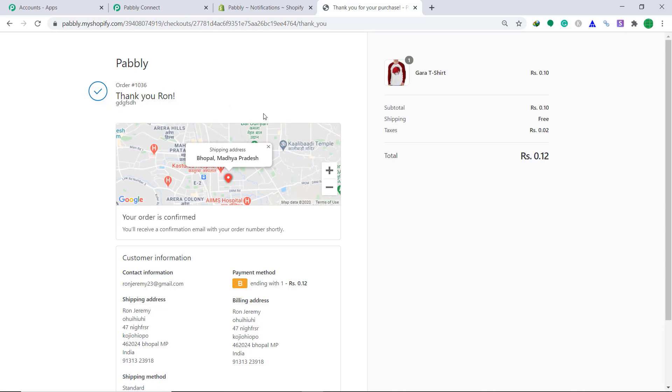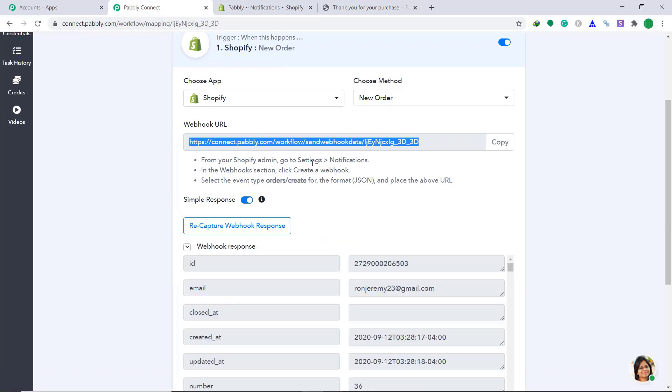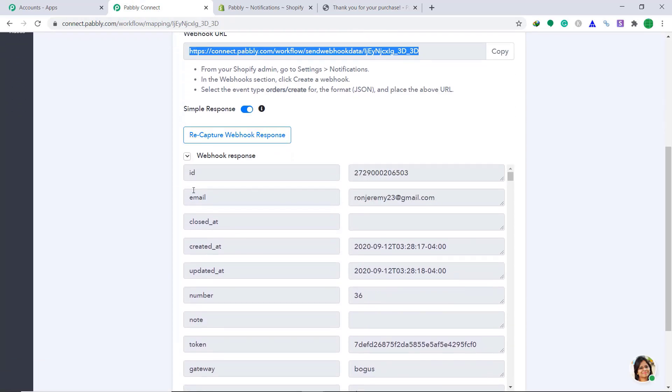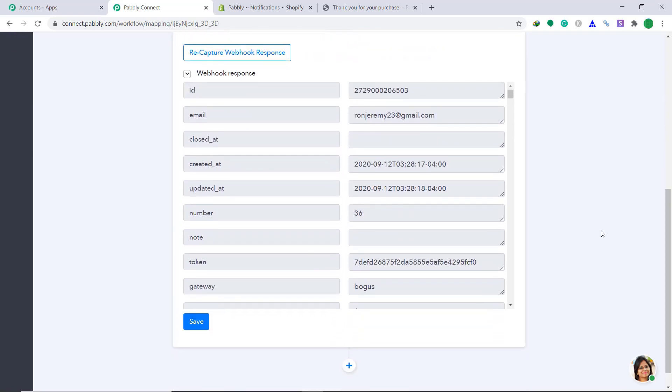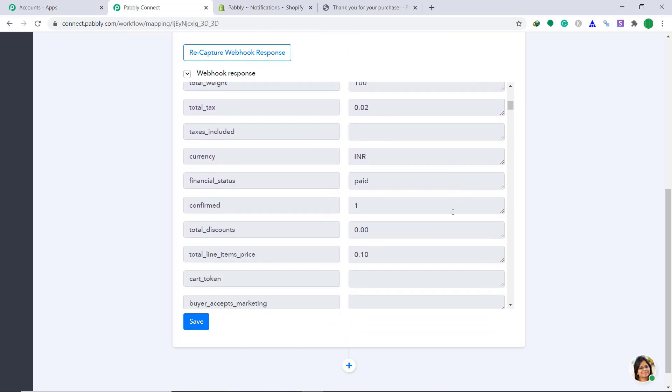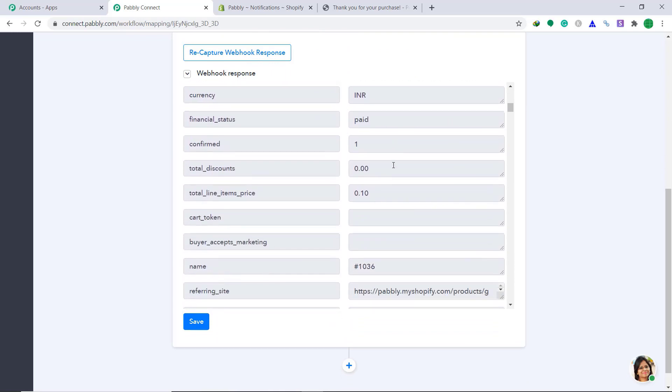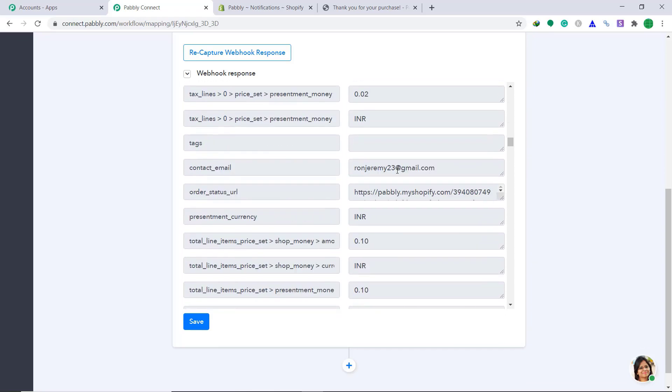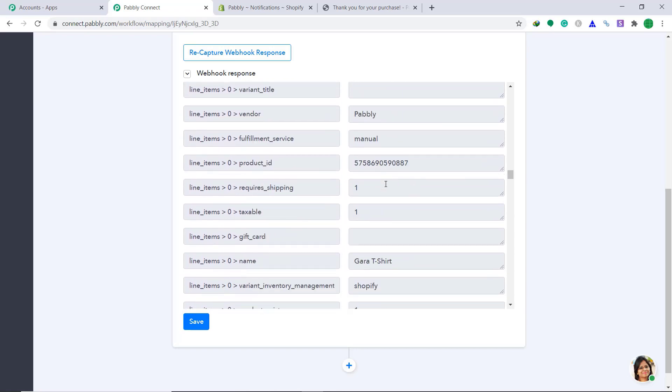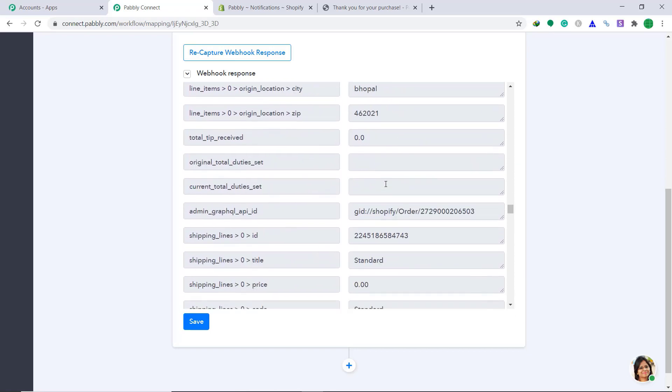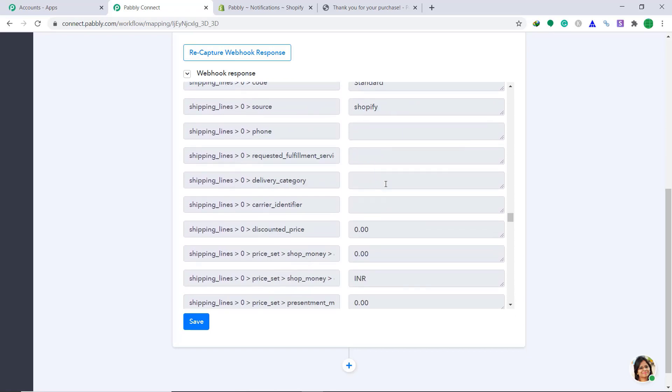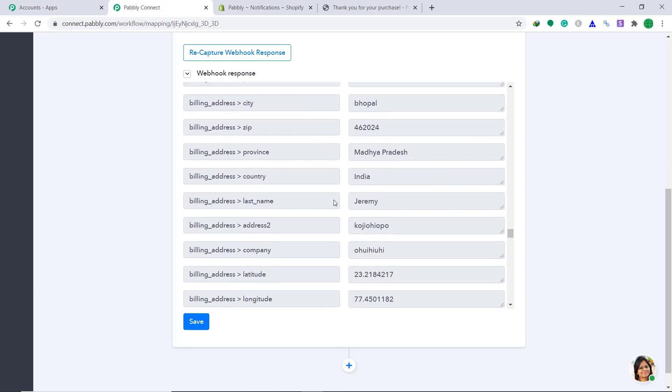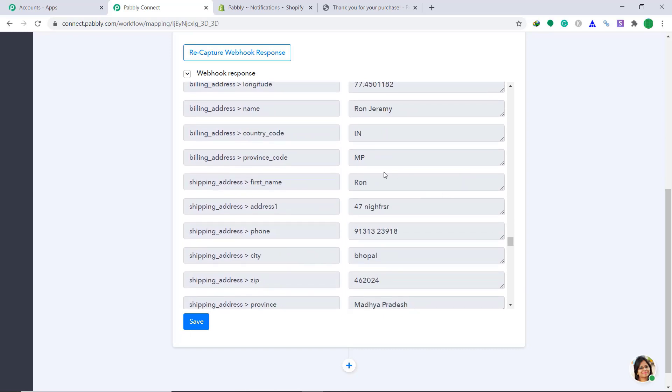So let's see whether the data has been captured by Pably connect or not. Give it some time. Yes, the data has been captured. Here is the email of the customer. Ron Jeremy 23 at the rate gmail.com. The currency is Indian rupees. This is the address, the billing address, the phone number, the zip code, the province, the first, the last name. So basically, the data has been captured by Pably connect. This is Shopify's data that has been captured by Pably connect.